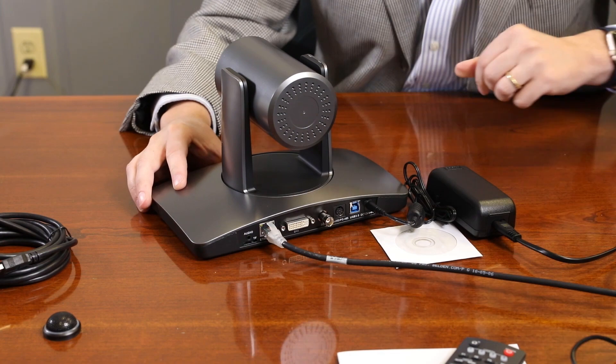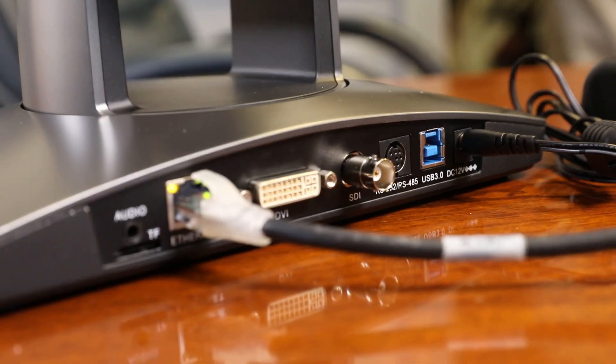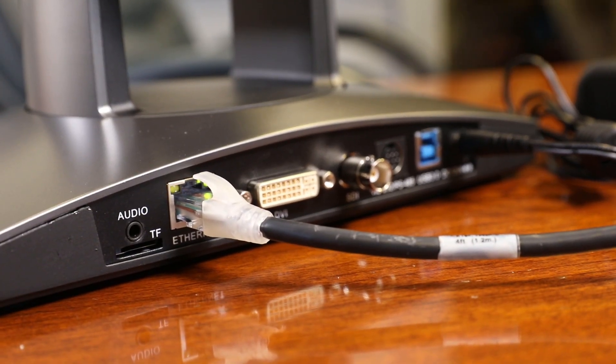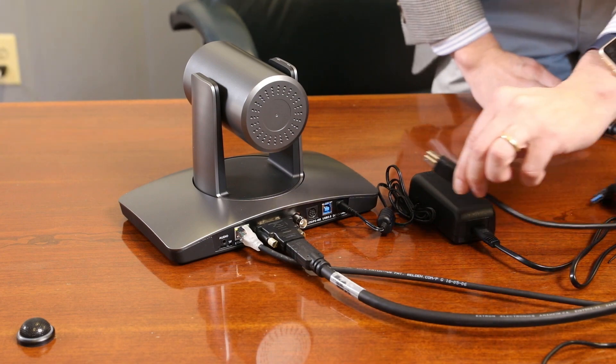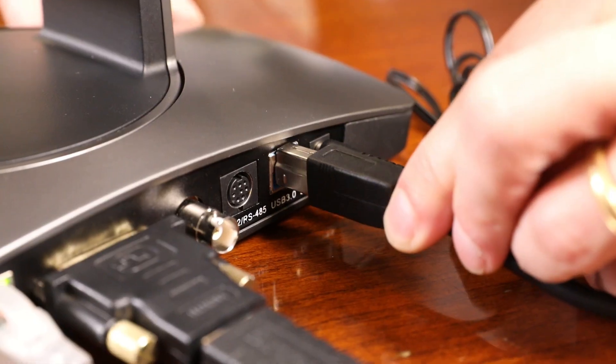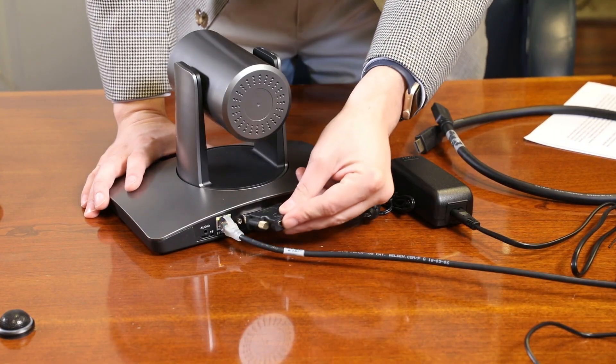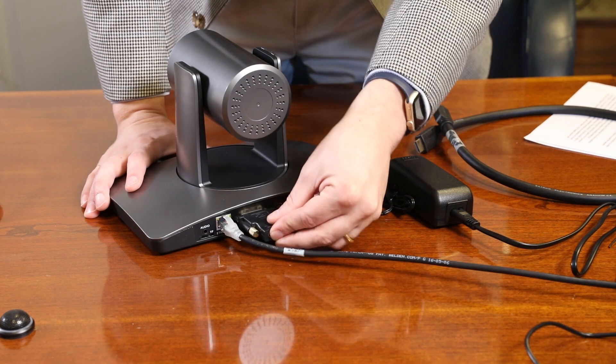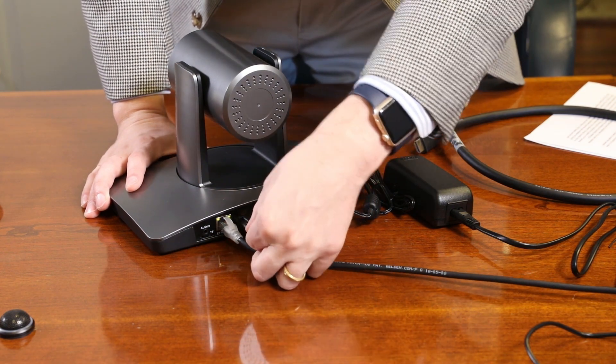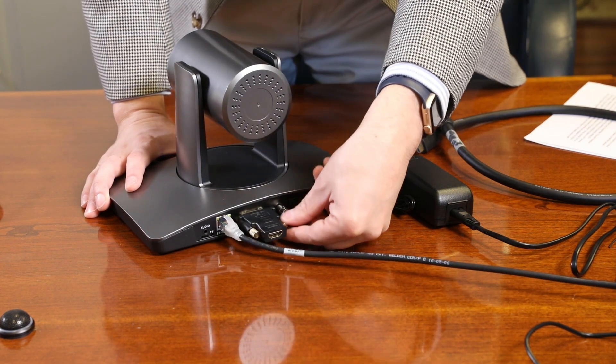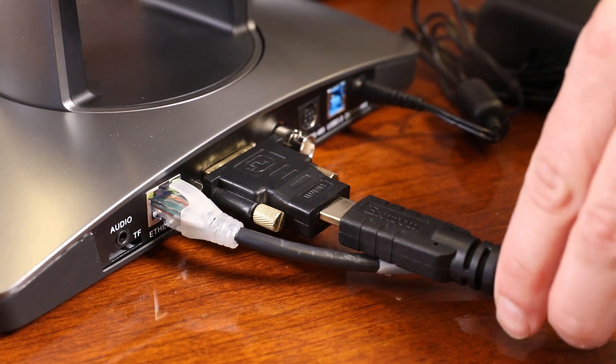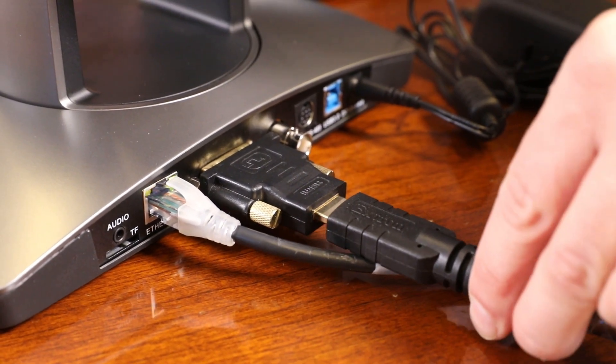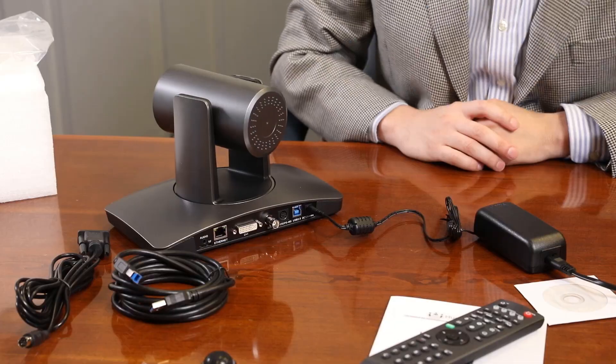You may want to connect your camera to a meeting room computer or in-room display. You can connect the camera to a computer using the USB 3.0 output. You can connect the camera to any standard television using a DVI to HDMI cable, and you can connect the camera to an SDI monitor using a standard SDI cable.